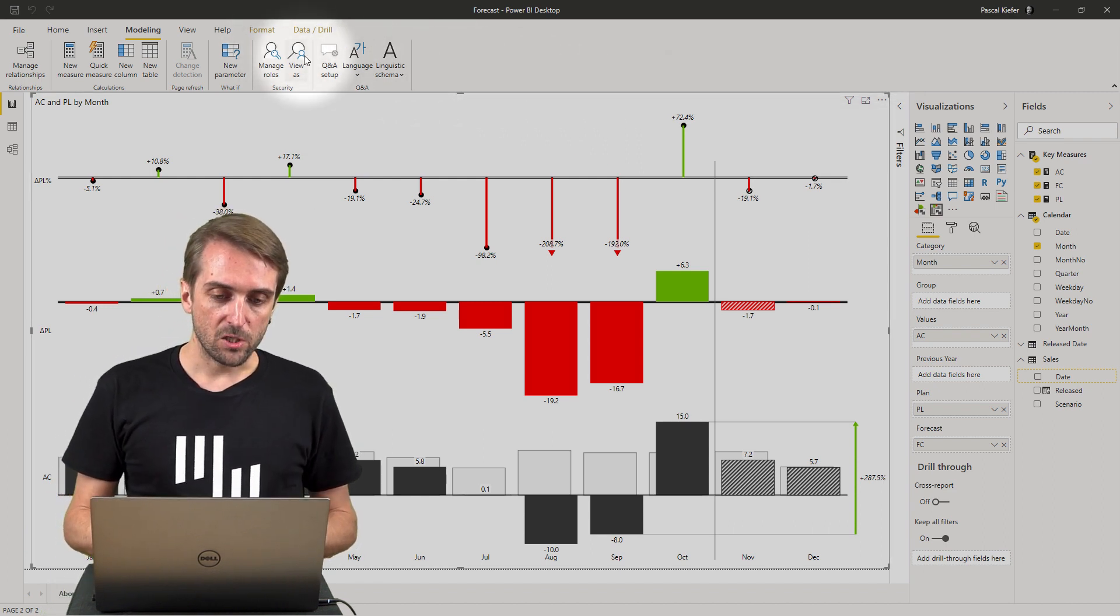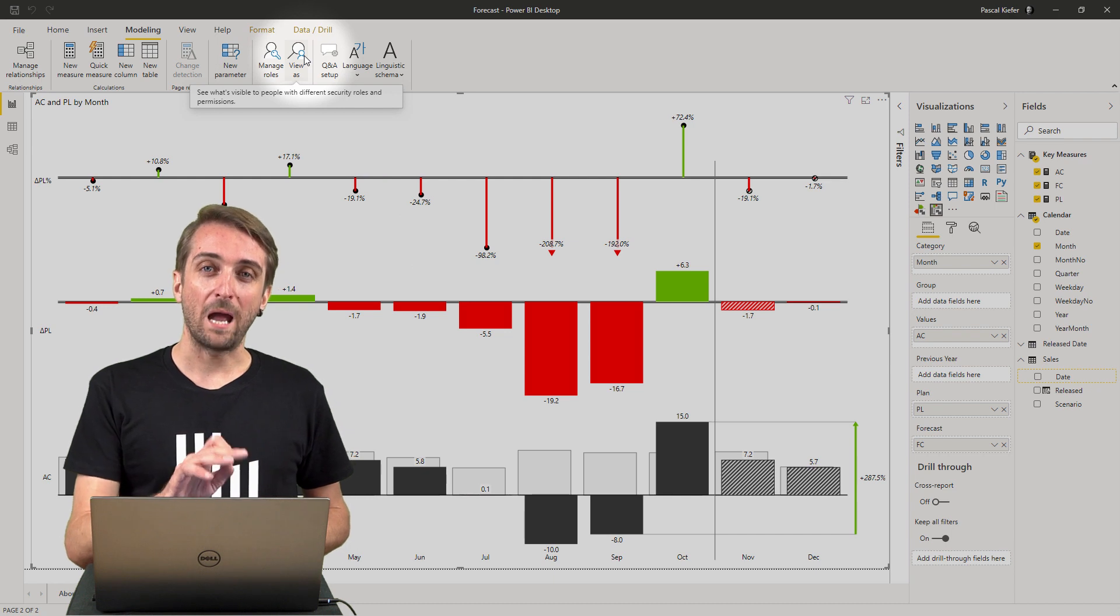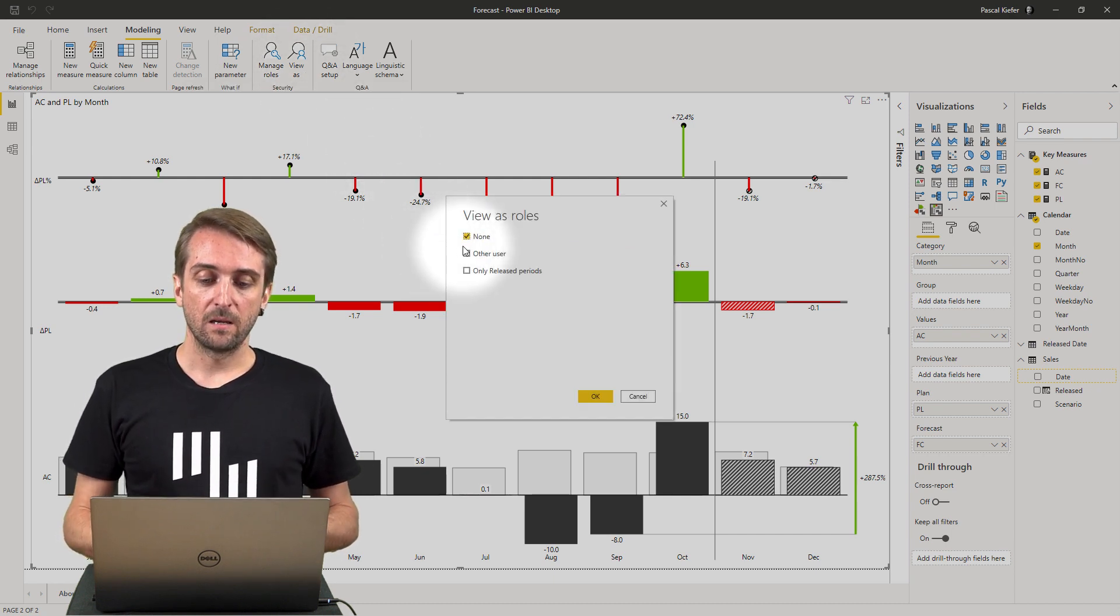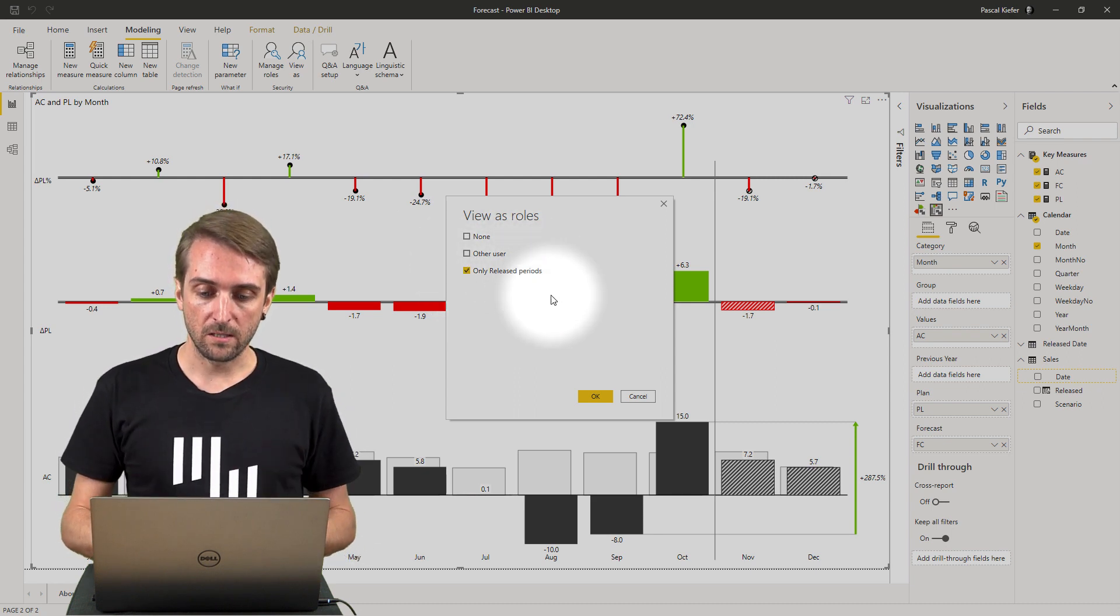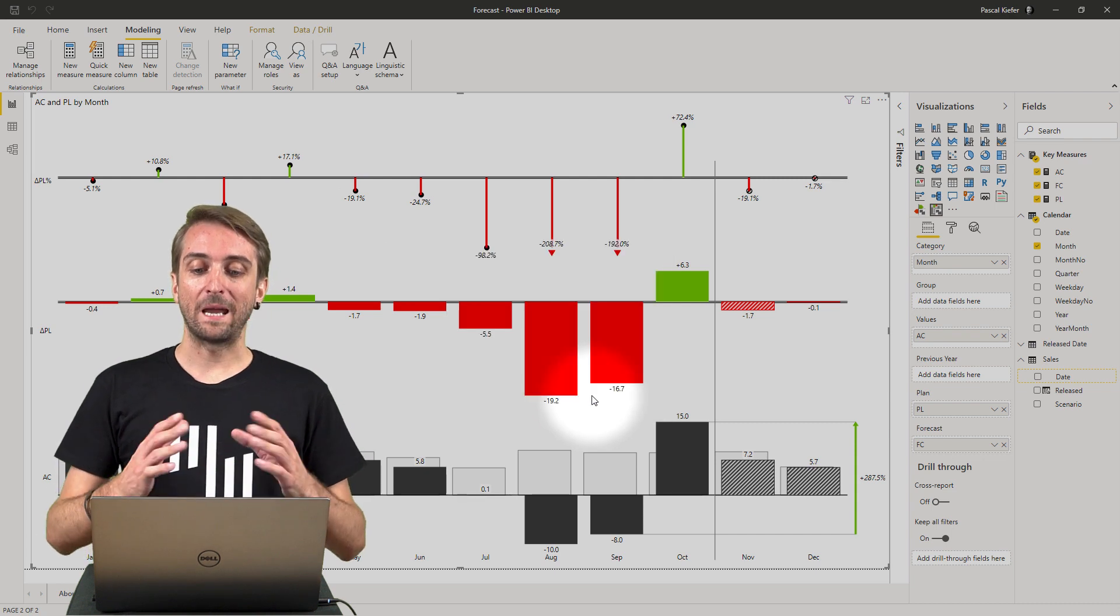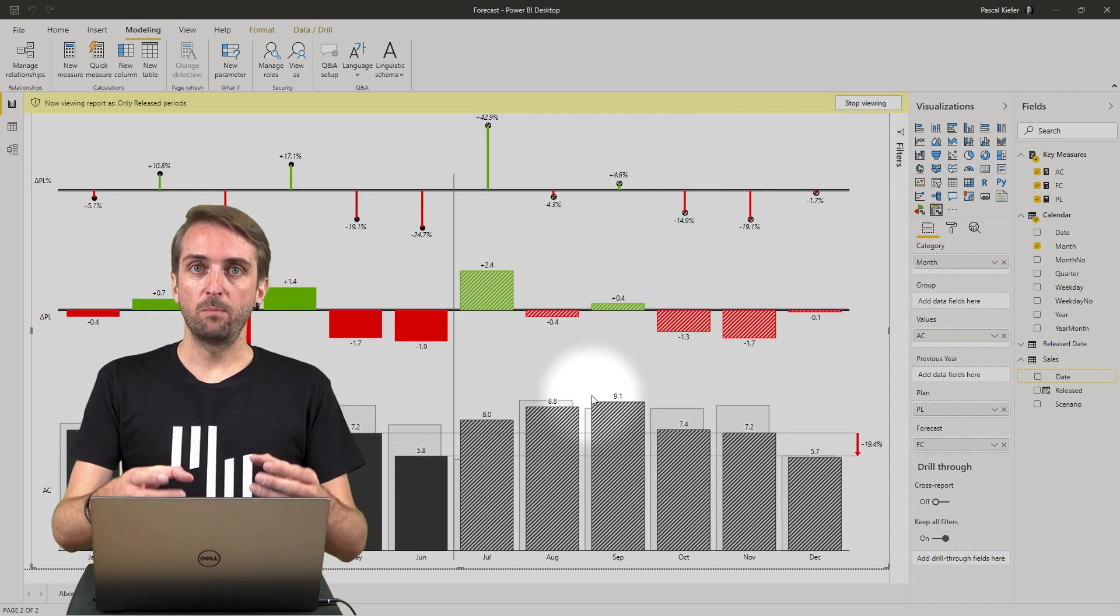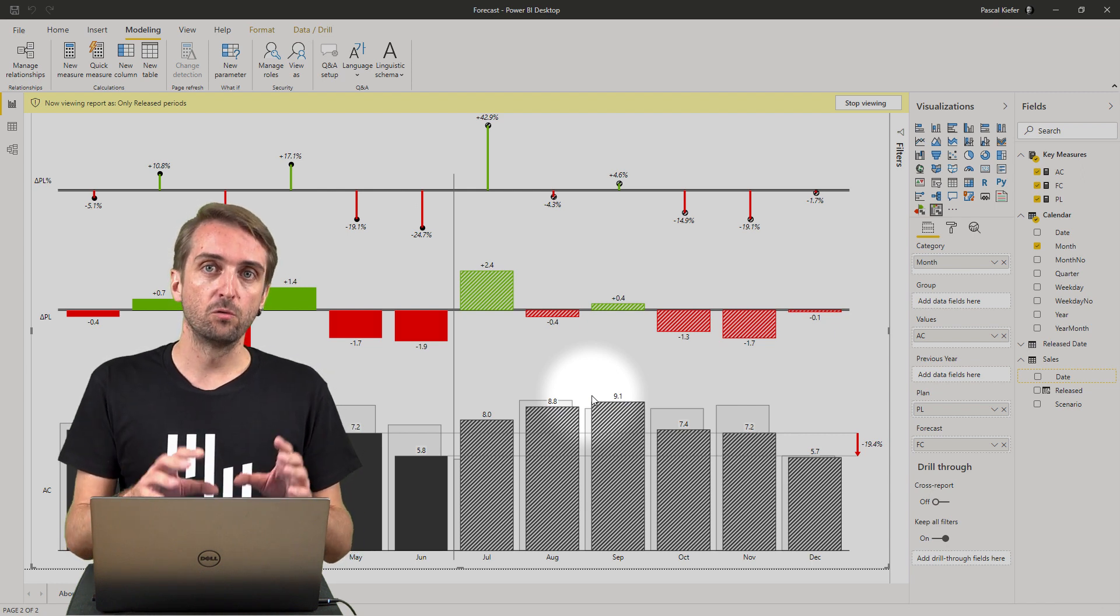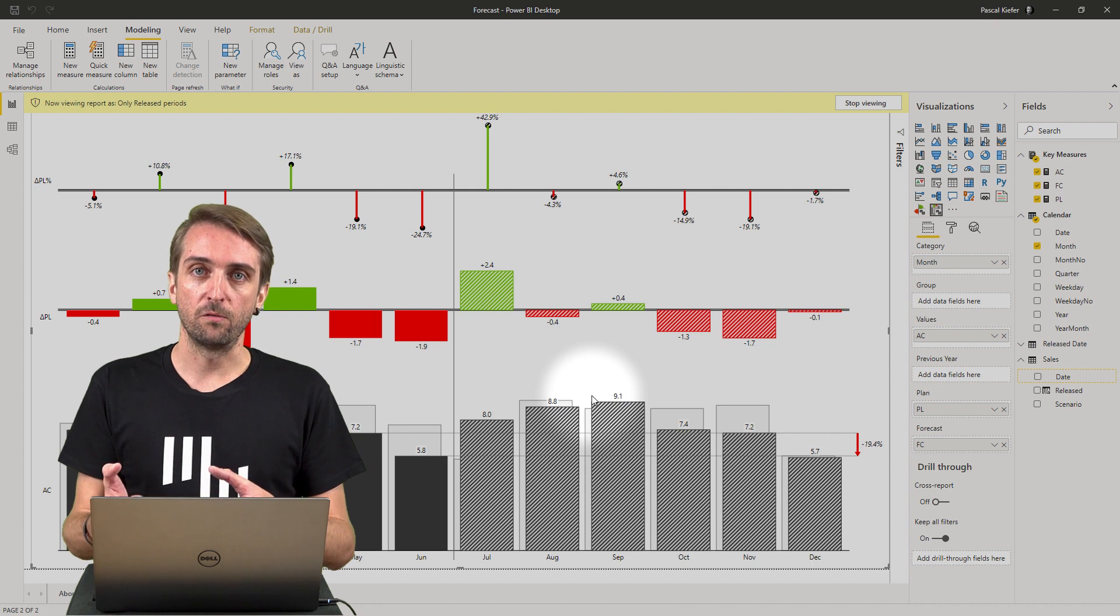You can check row level security by clicking on view as, select the role which you want to simulate. I select only released periods and confirm with okay, which means this is what the report would look like if I really had this new role assigned in Power BI service.